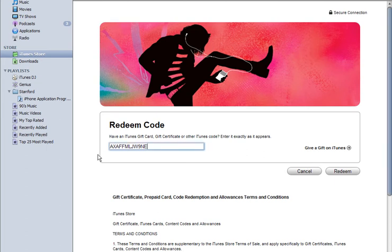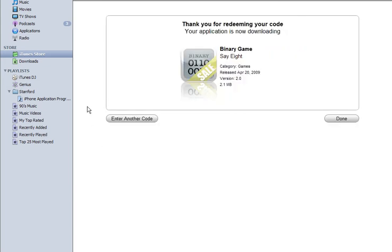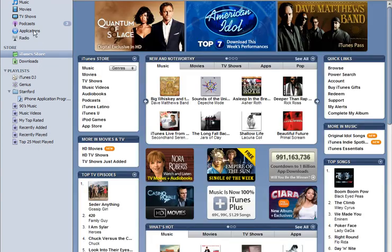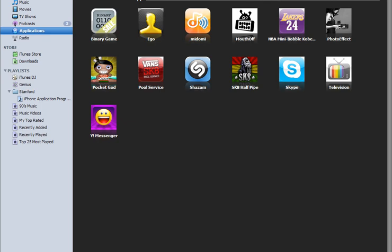And pretty much that's it. You click done and you'll see the app downloading. And voila, this is the game I used the Redeem code for.